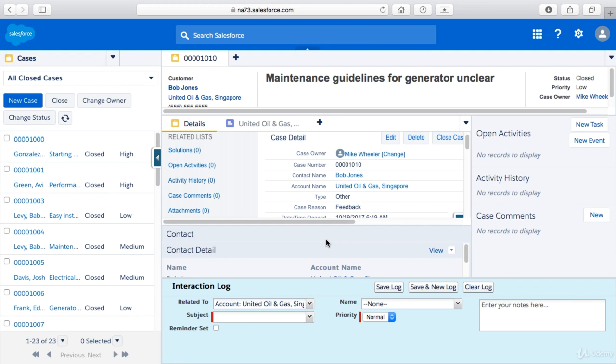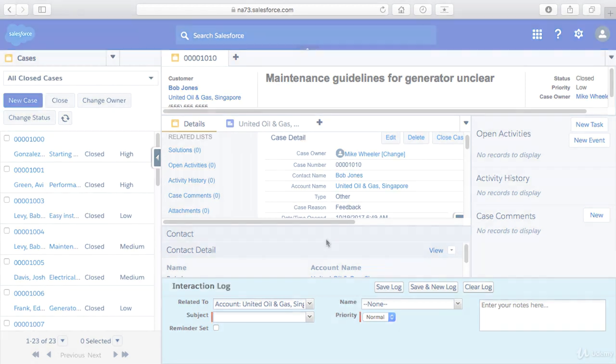So now that we've looked at not only the interaction log but now have created some custom console components we're next going to get into console keyboard shortcuts.